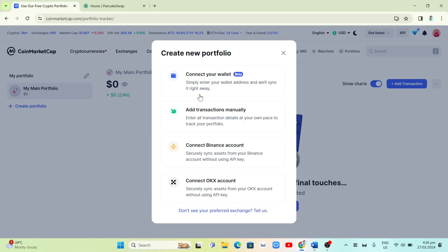Once you click on Create Portfolio, you'll find four options: Connect Your Wallet, Add Transactions Manually, Connect Binance Account, and Connect OKX Account. In this example I'll select Add Transactions Manually, which lets you enter all transaction details at your own pace to track your portfolio.